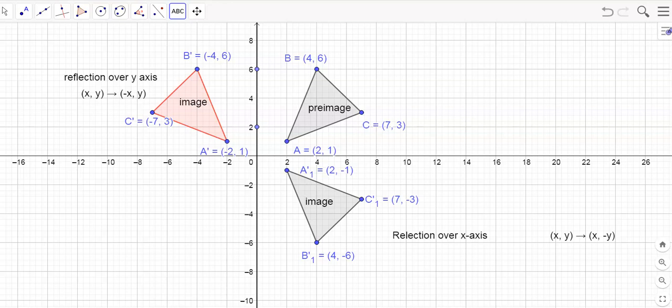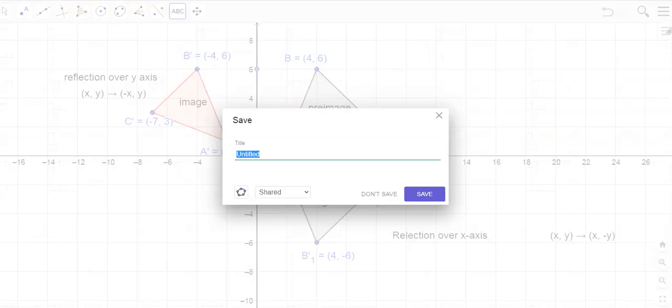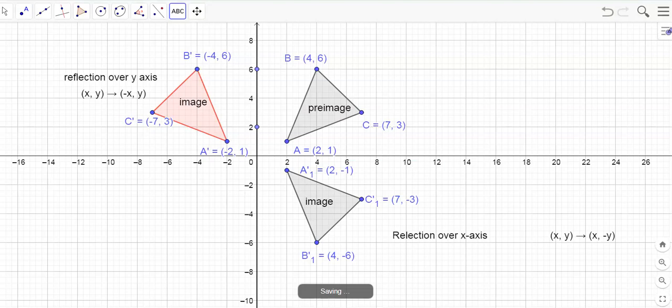Now we have a reflection over the y-axis and a reflection over the x-axis on this file. Since we have a lot on here, I'll save this as 'reflection over the X and Y axis' and hit save, because I want to do two more reflections but the screen would get way too cluttered.